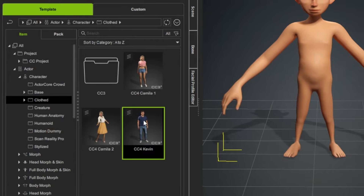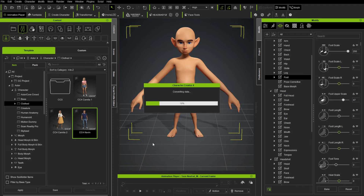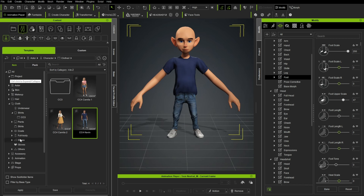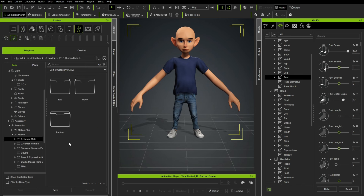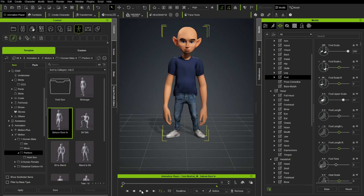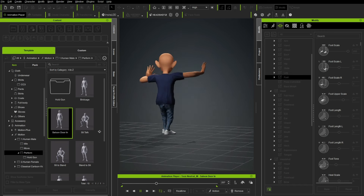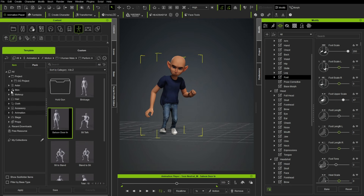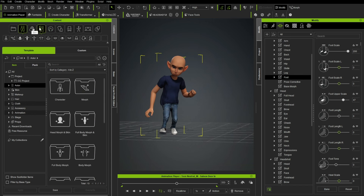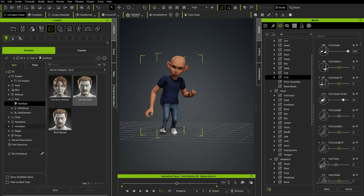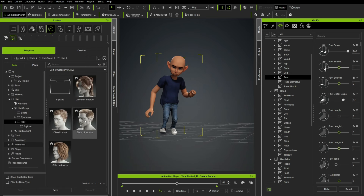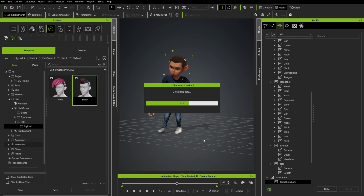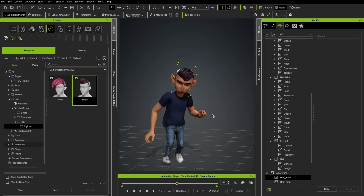Now he's fully decked out. We could go to Content > Animation > Motion > Human Male > Perform and just double-click a 'Saloon Door' animation. There we go — a fully clothed character we've made. He might need a little bit of hair. Go to the hair tab or click Hair up top for realistic hairstyles, or go into Stylized and throw on Eddie's stylized hair. So now we have a whole character that we can customize and animate.